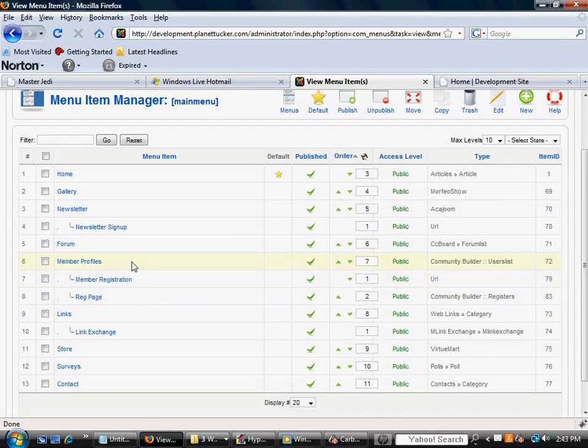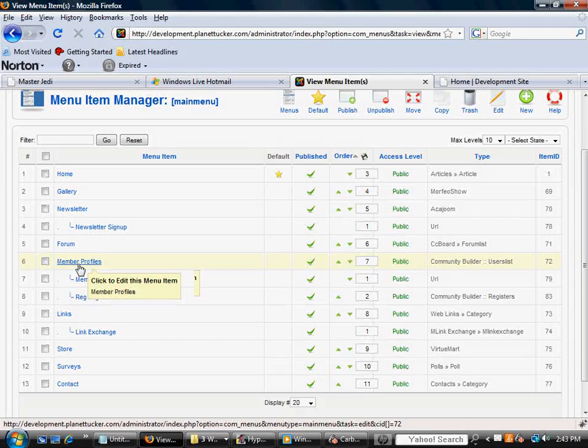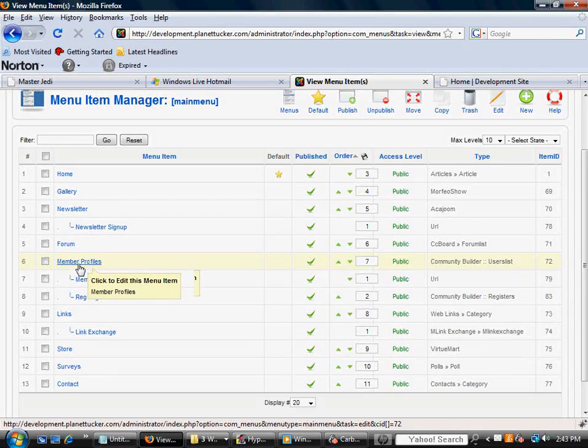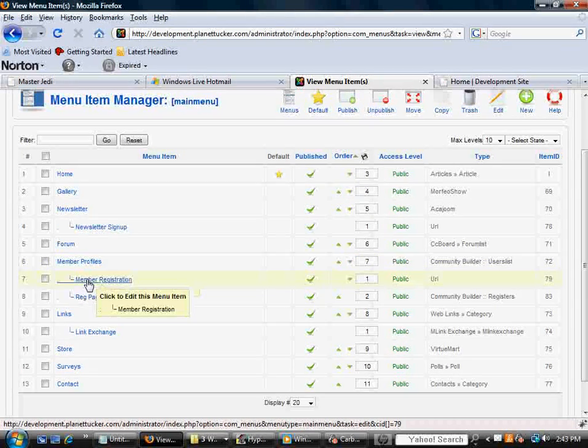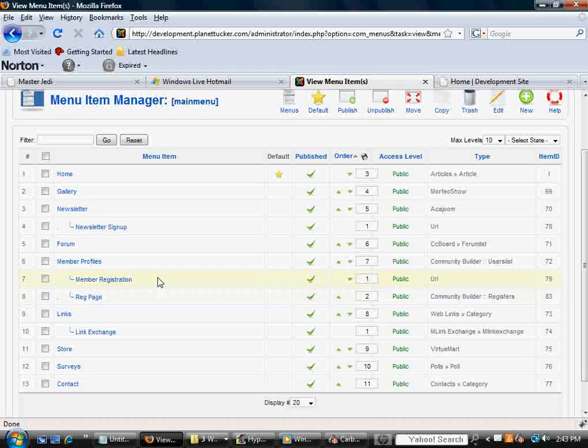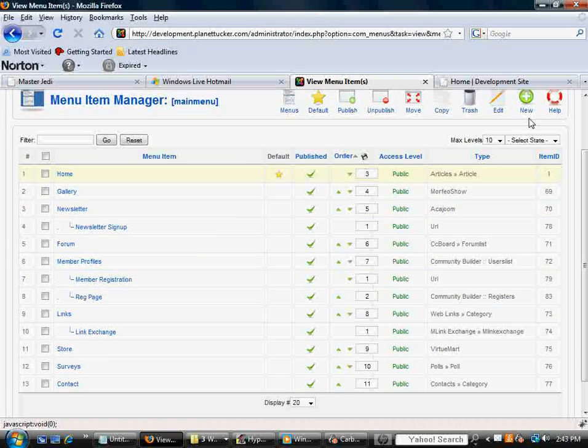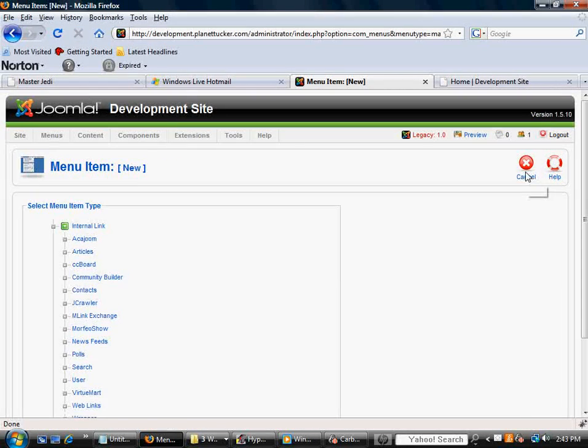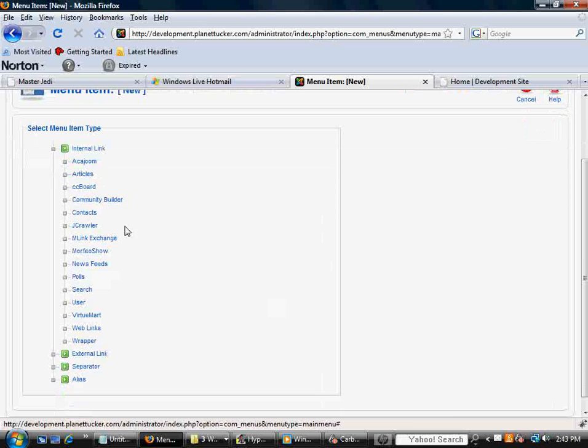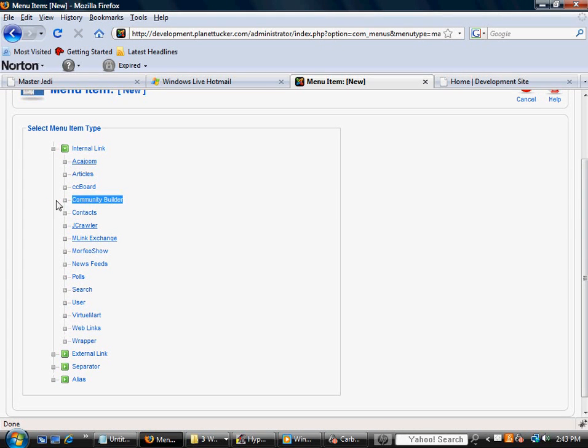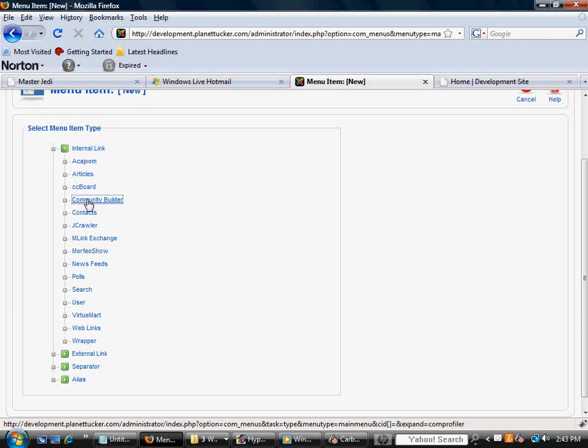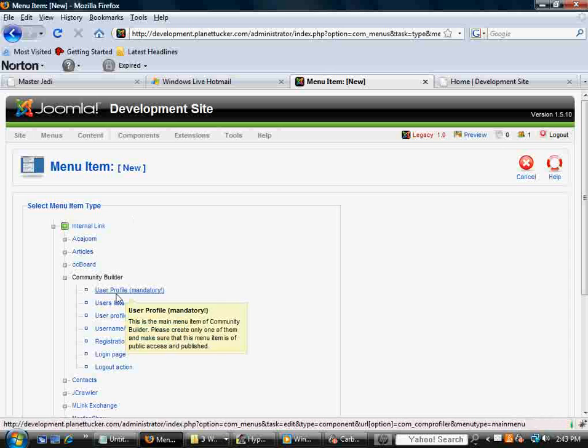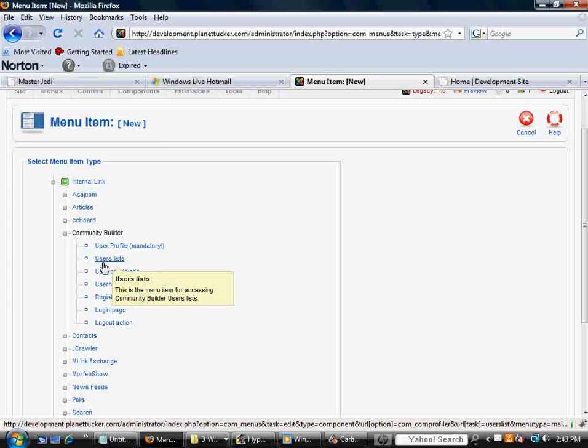And when you're here, I'm just going to use this working example I've got here. I've already got a top link called Member Profiles, and I've got two sublinks under it. So to begin to make a new link, you just go to the top right and click New, and you'll notice that in this long list of options, the one you'll be interested in is called Community Builder. And when you click that,